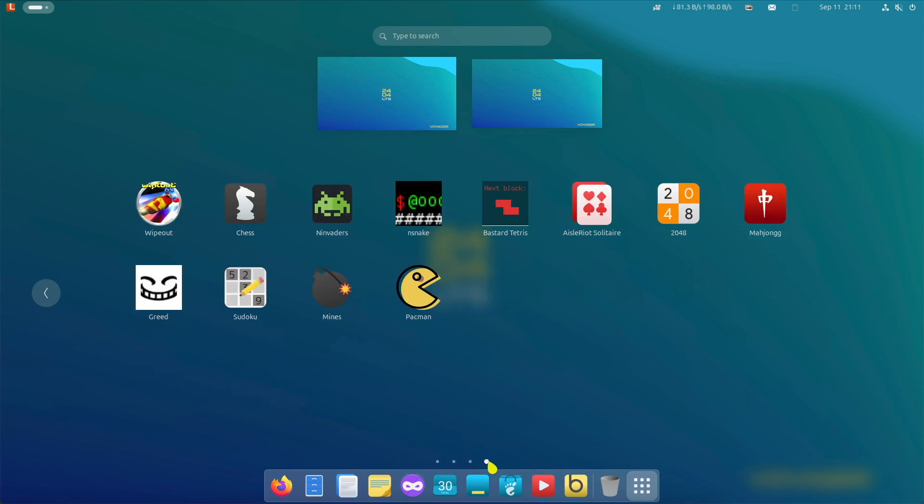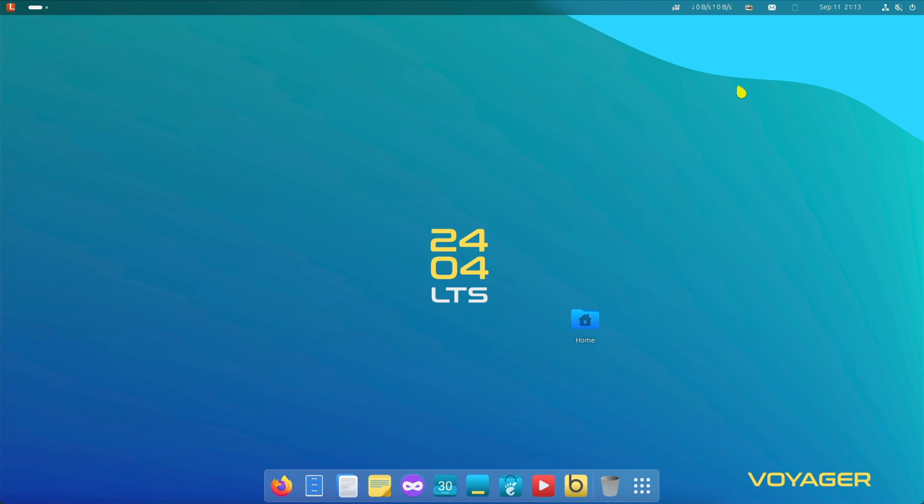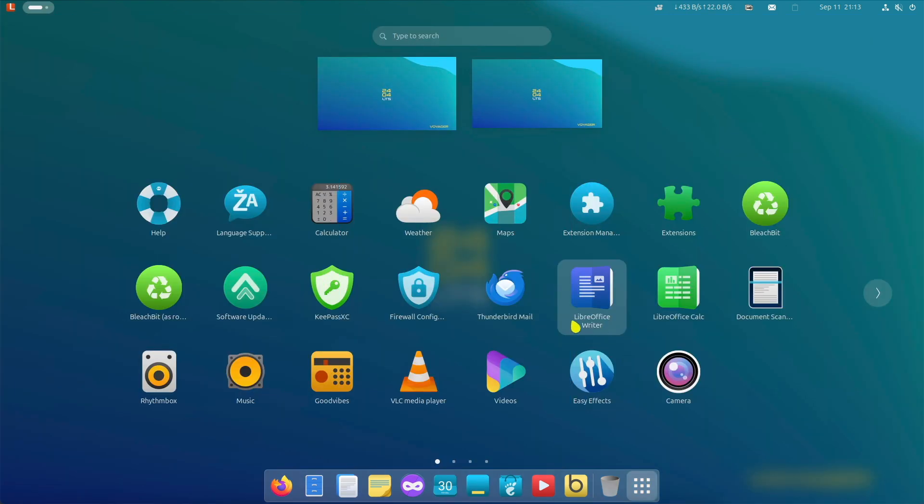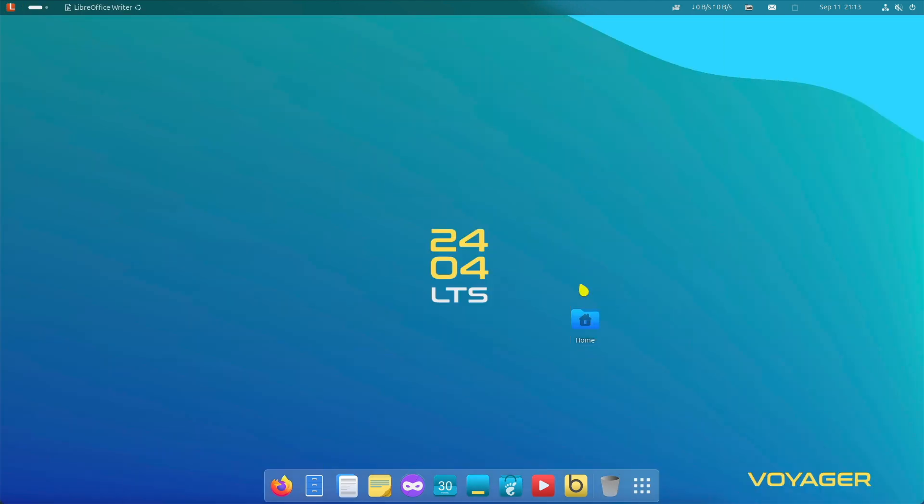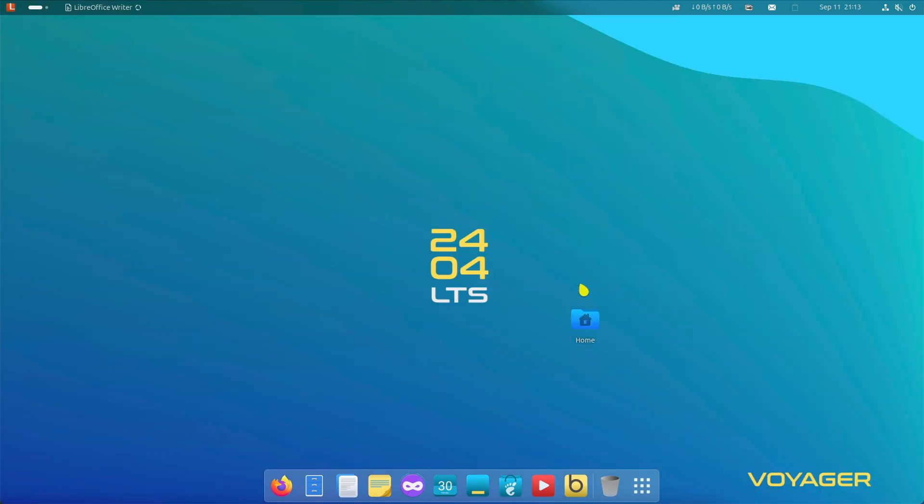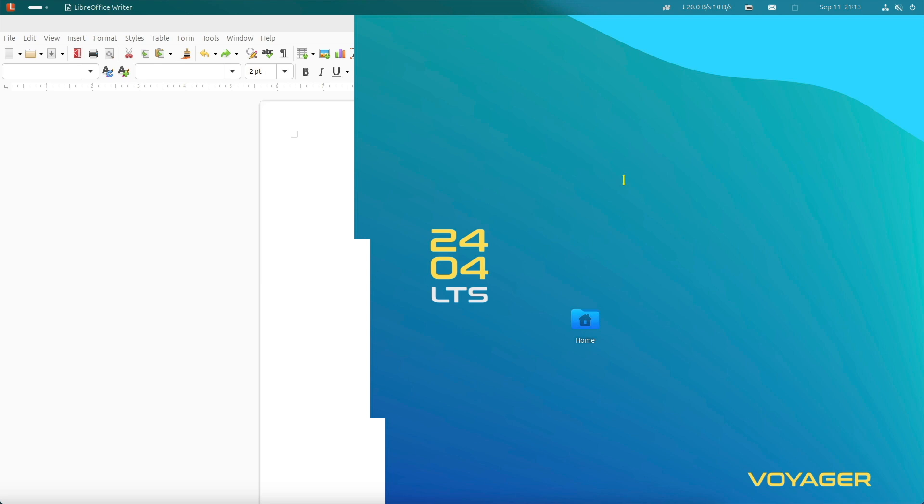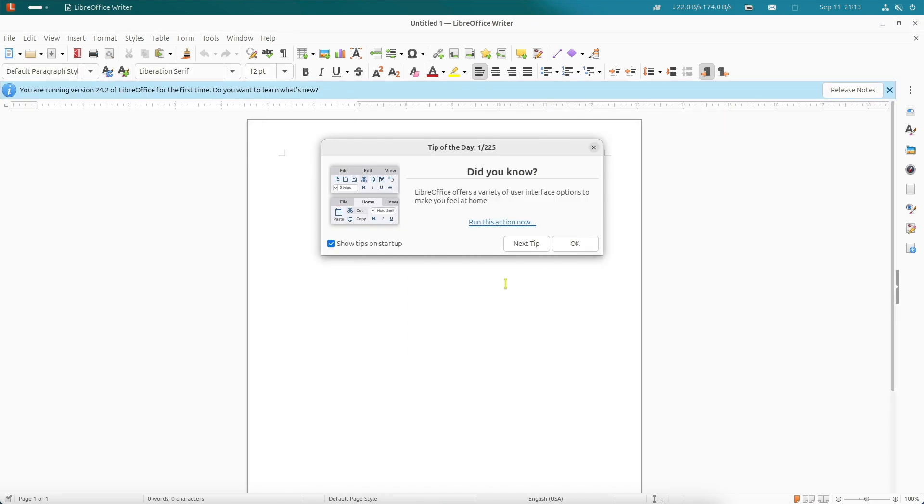Voyager Linux 2404 with GNOME is a Linux distribution that prioritizes user-friendliness and flexibility. And if you don't like GNOME, you can also choose an edition with XFCE. And beyond that, if you don't like an Ubuntu substructure, feel free to give Voyager with a Debian base a try.